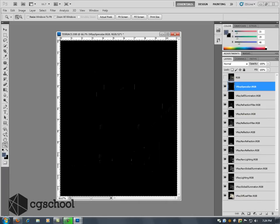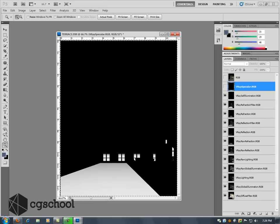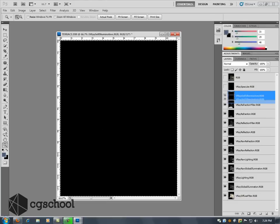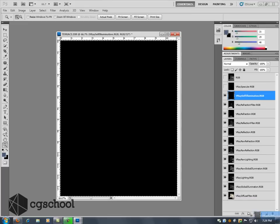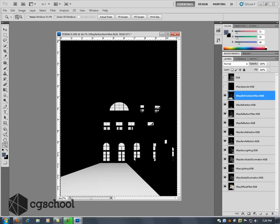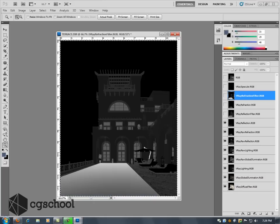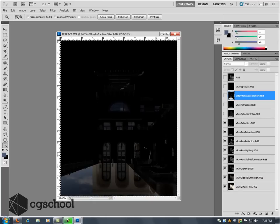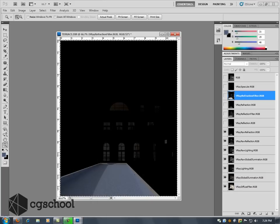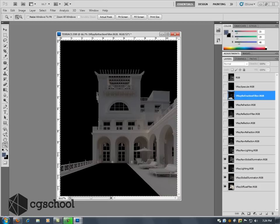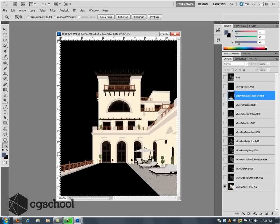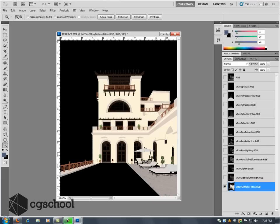I've got a specular pass, a self-illumination pass which doesn't have any data in it right now. So I'm actually going to go ahead and delete my self-illumination pass. But if you were creating a full composite, let's say it was a nighttime shot or you had some glowing objects, you'd want to keep that self-illumination in there. I'm just going to delete it to save a little space. I've got a refraction filter, refraction, reflection filter, reflection, and all my raw passes, my GI, lighting, and then the diffuse filter.